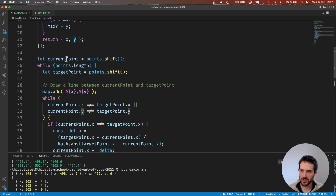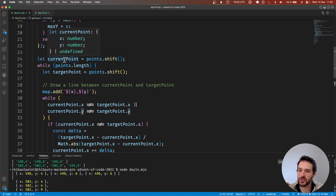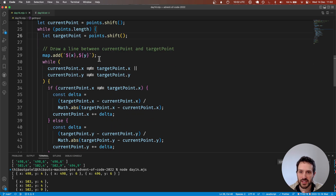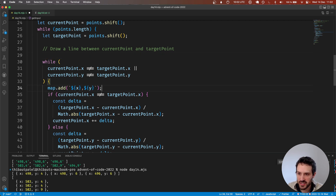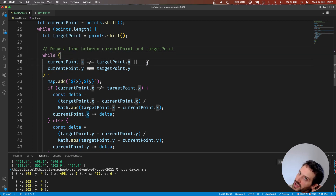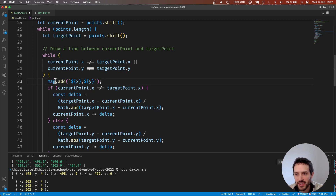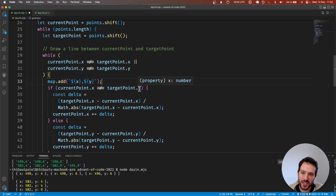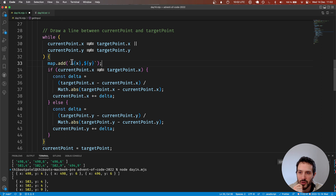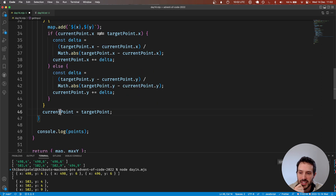So what happens here: this enables us to get two points — the start and the end. Then until the current point is equal to the end point, we add the current point to the map, then we make the current point go closer to the target point, then we map it — map it, map it, map it — until both points are the same.